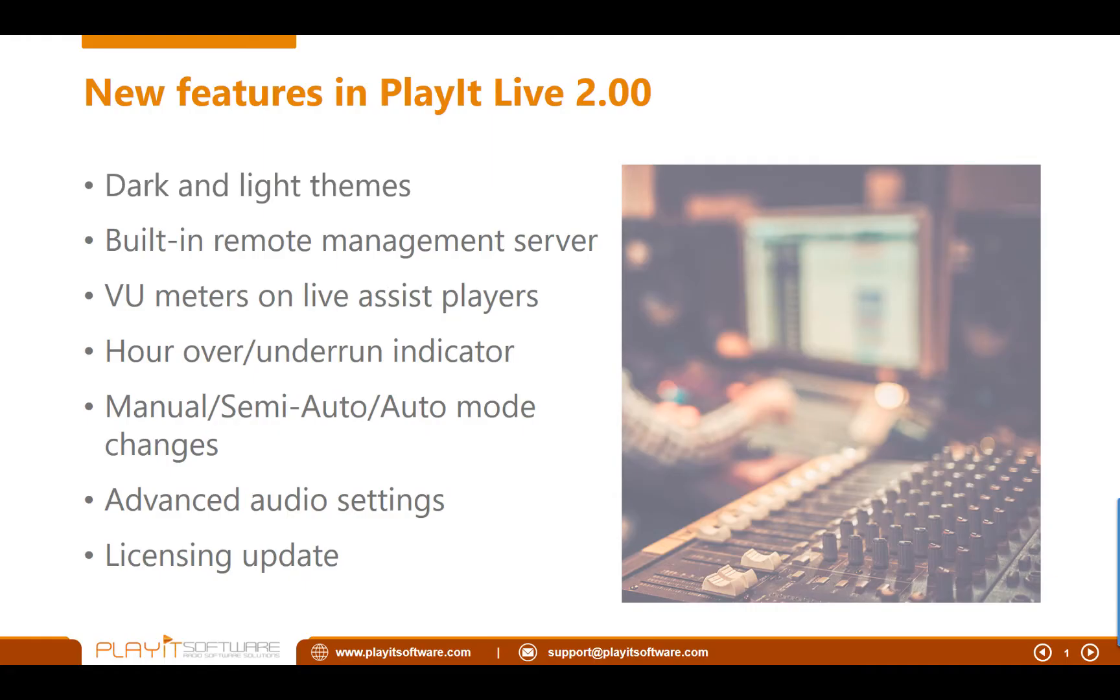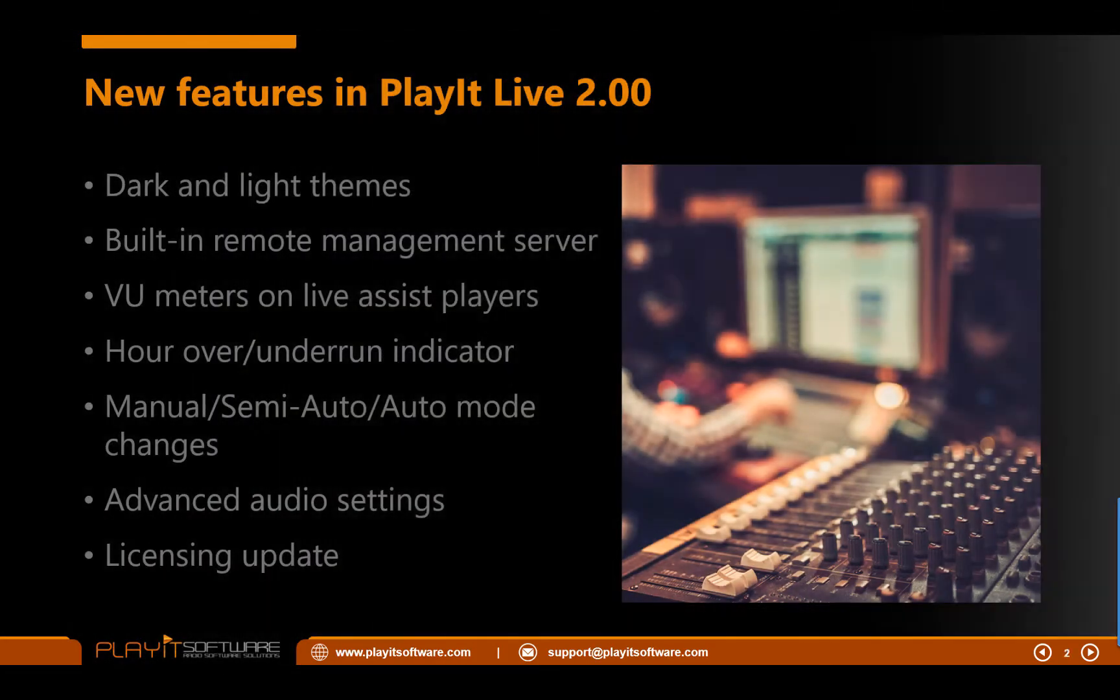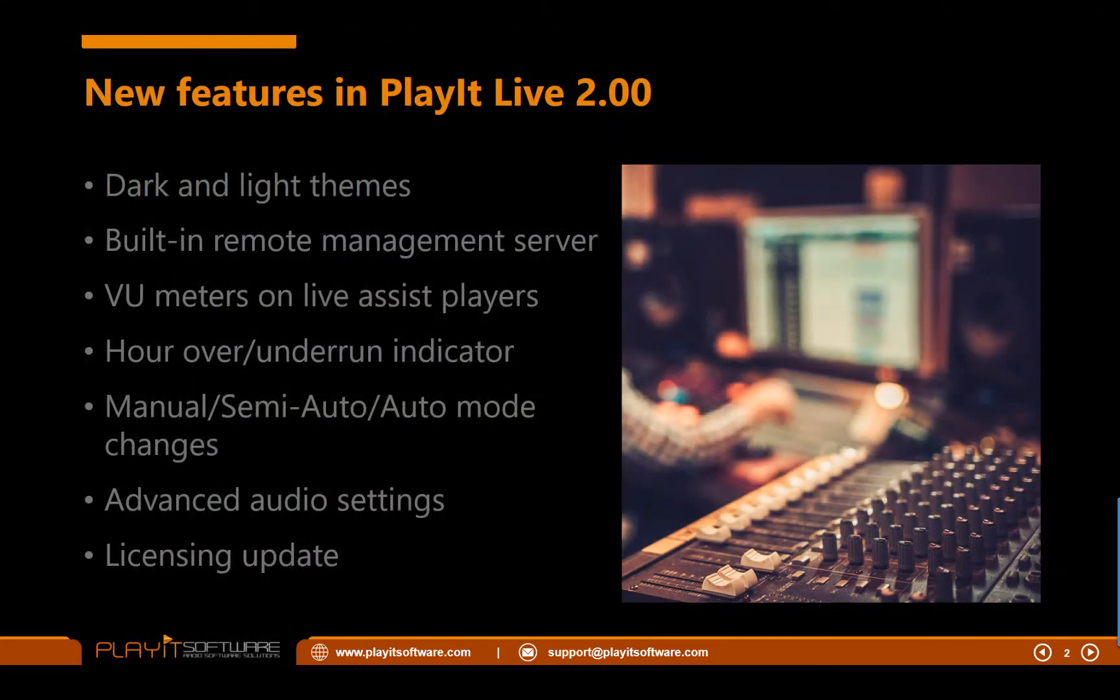The first thing to talk about are the new dark and light themes in PlayIt Live. Feedback from users has been that in dark studio environments, the very bright user interface of PlayIt Live was causing a lot of eye strain. So I've added the ability to change the theme of PlayIt Live to a dark theme, which is actually now made the default. So I'll demonstrate this in a minute, but let's change to a dark theme on here as well. Beautiful.